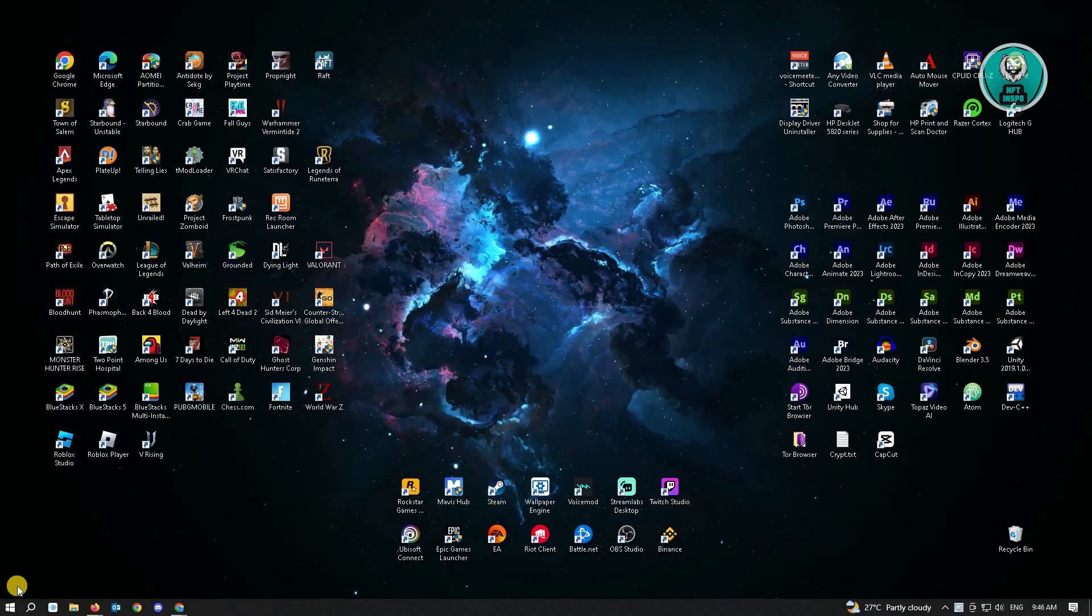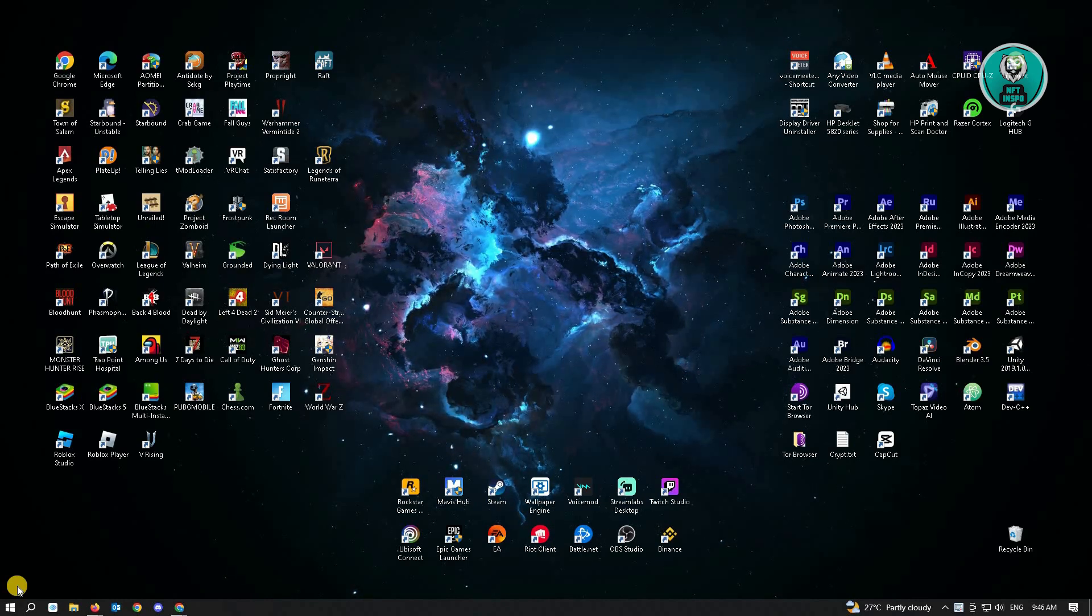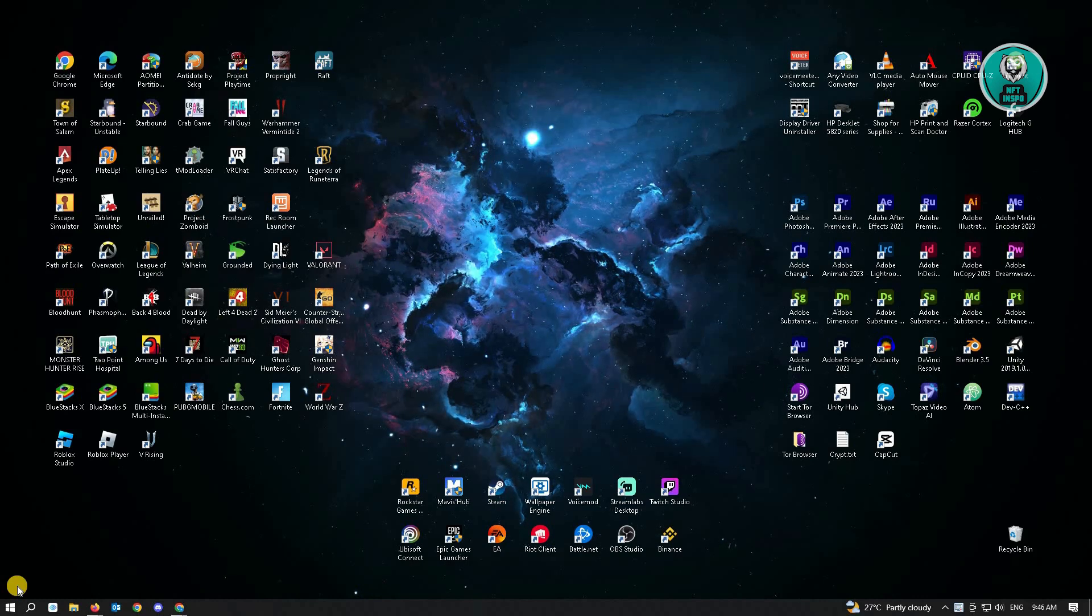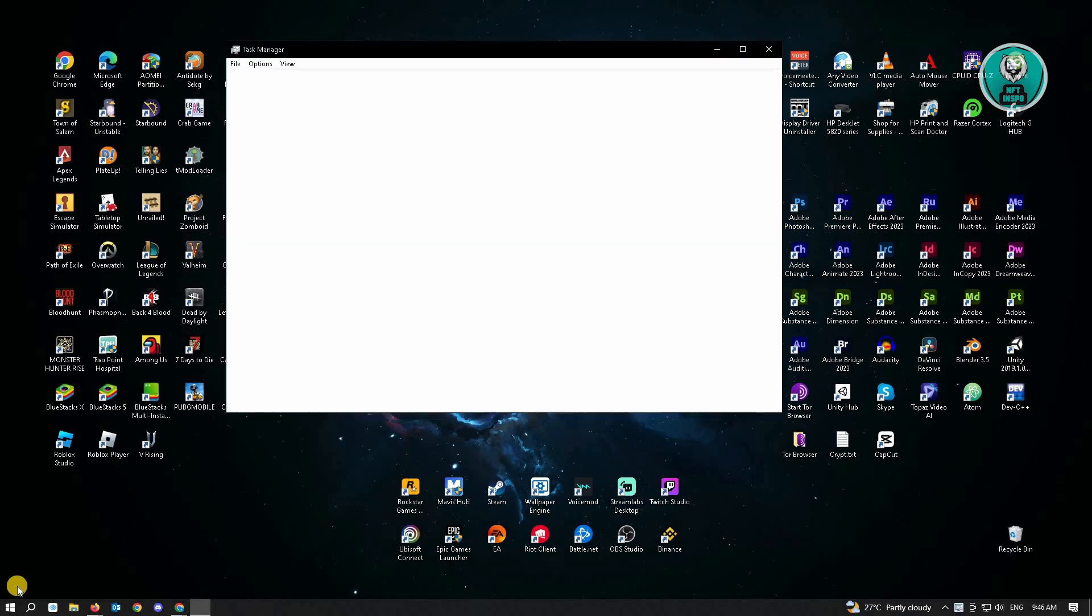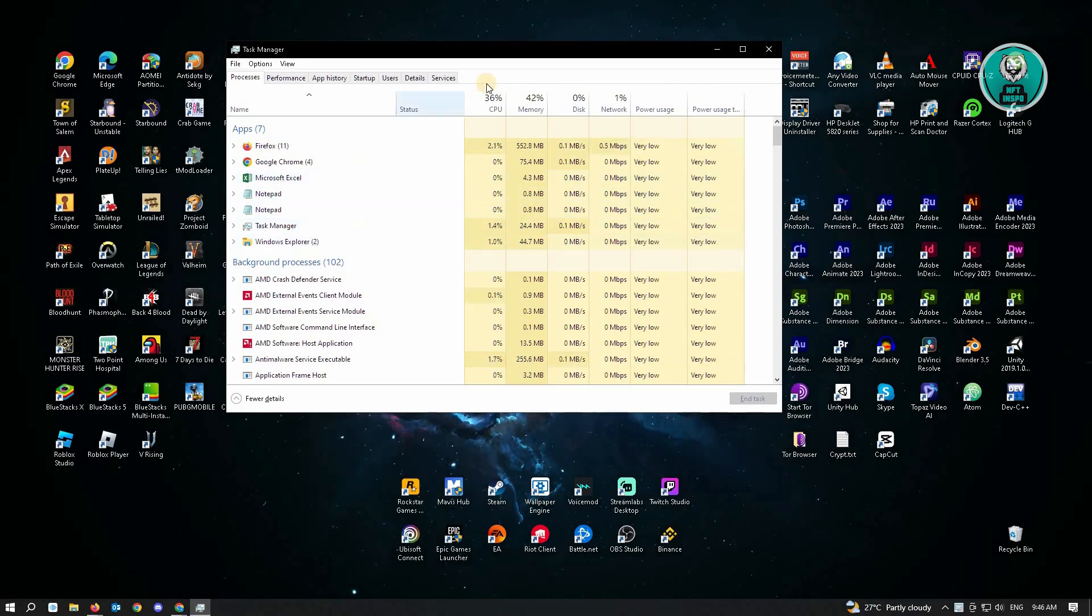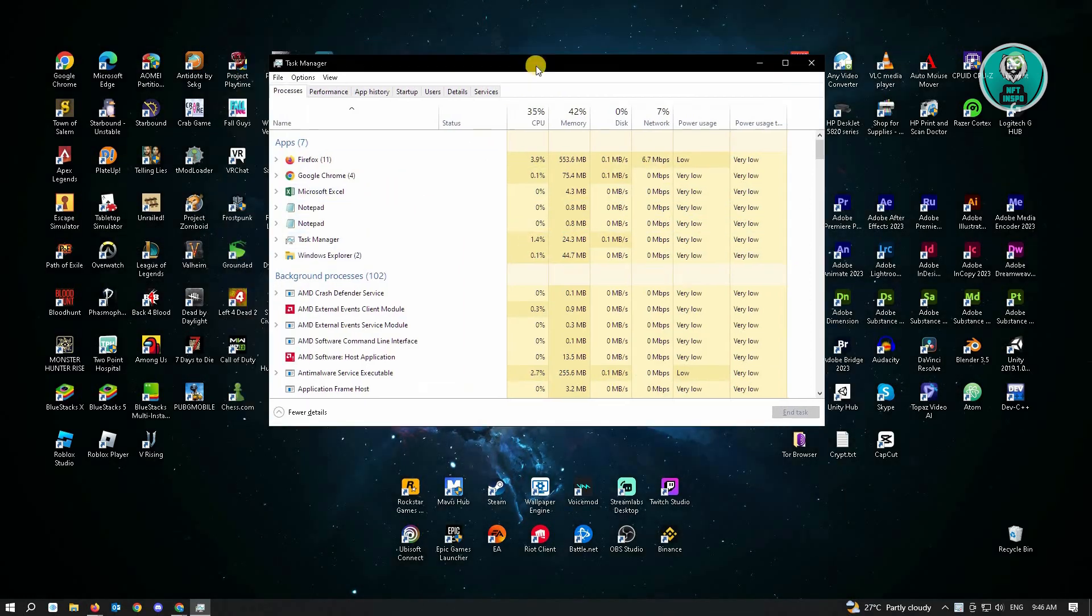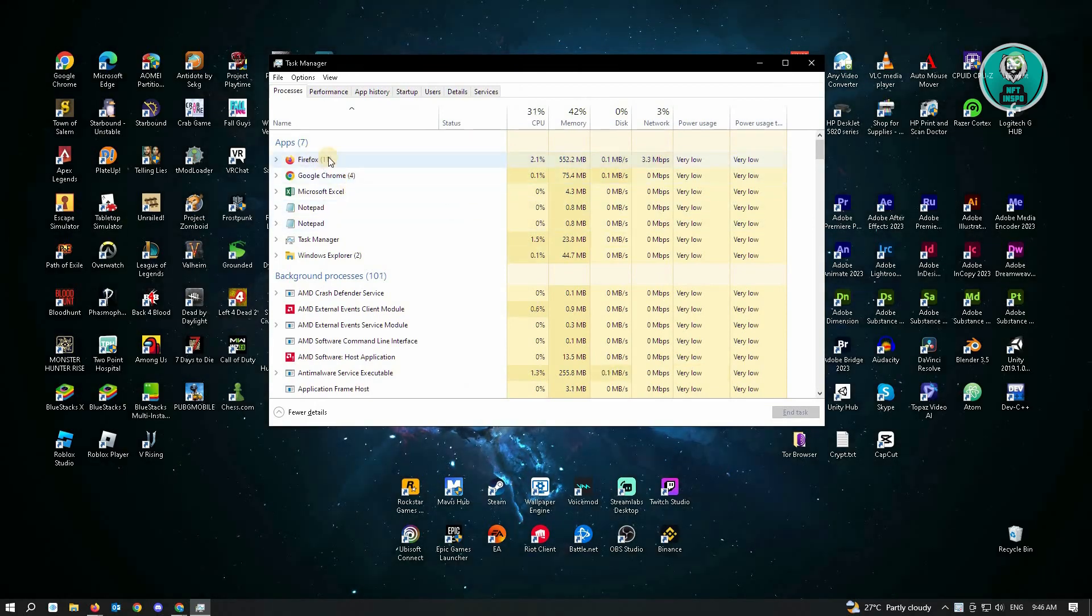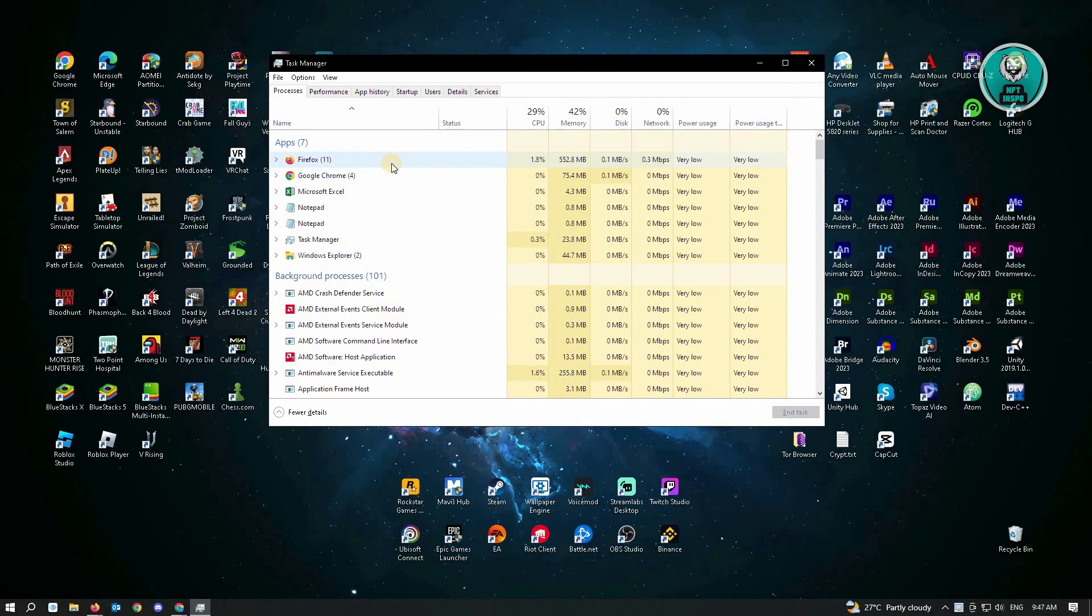The first thing you want to do is open up your task manager. Just hit Ctrl-Shift-Escape on your keyboard. From here, you want to close all of the applications that you aren't currently using. For example, if you're using two browsers here, you might want to close one of them.